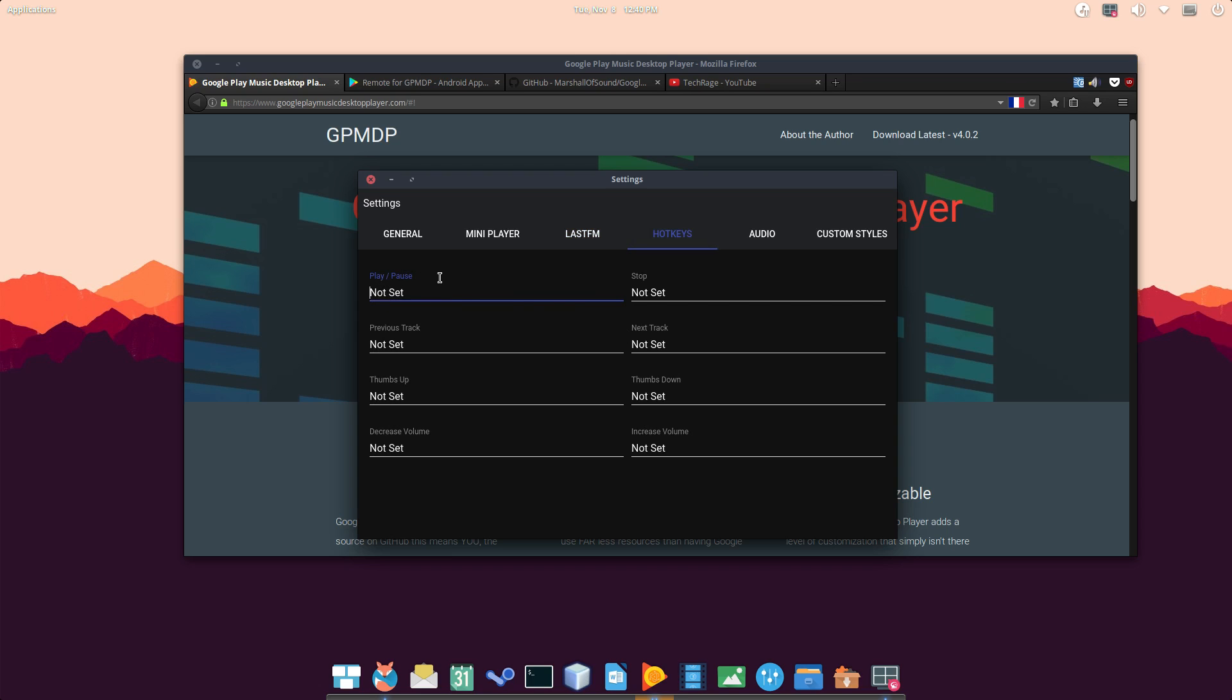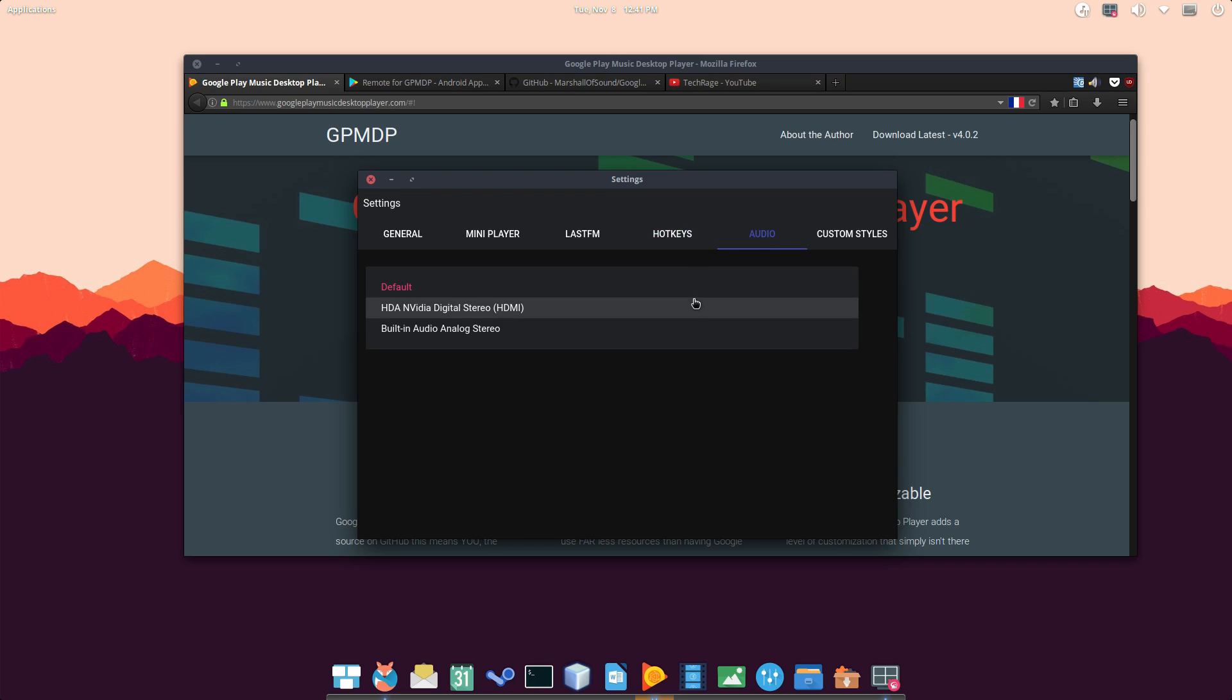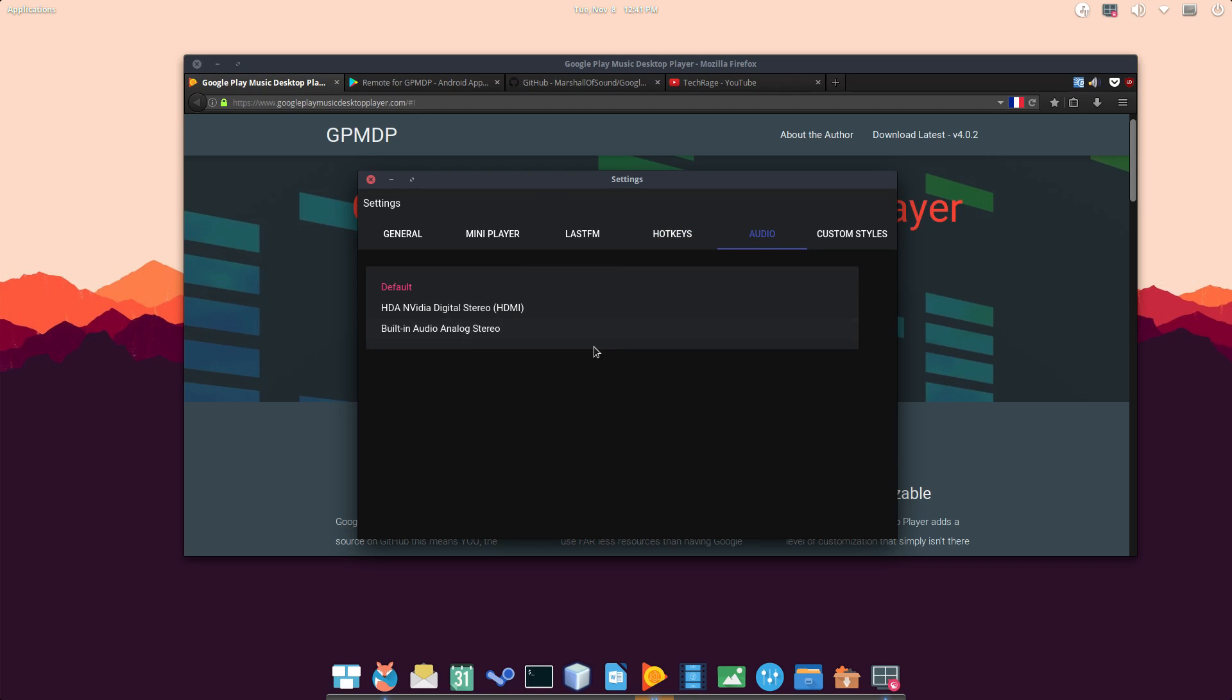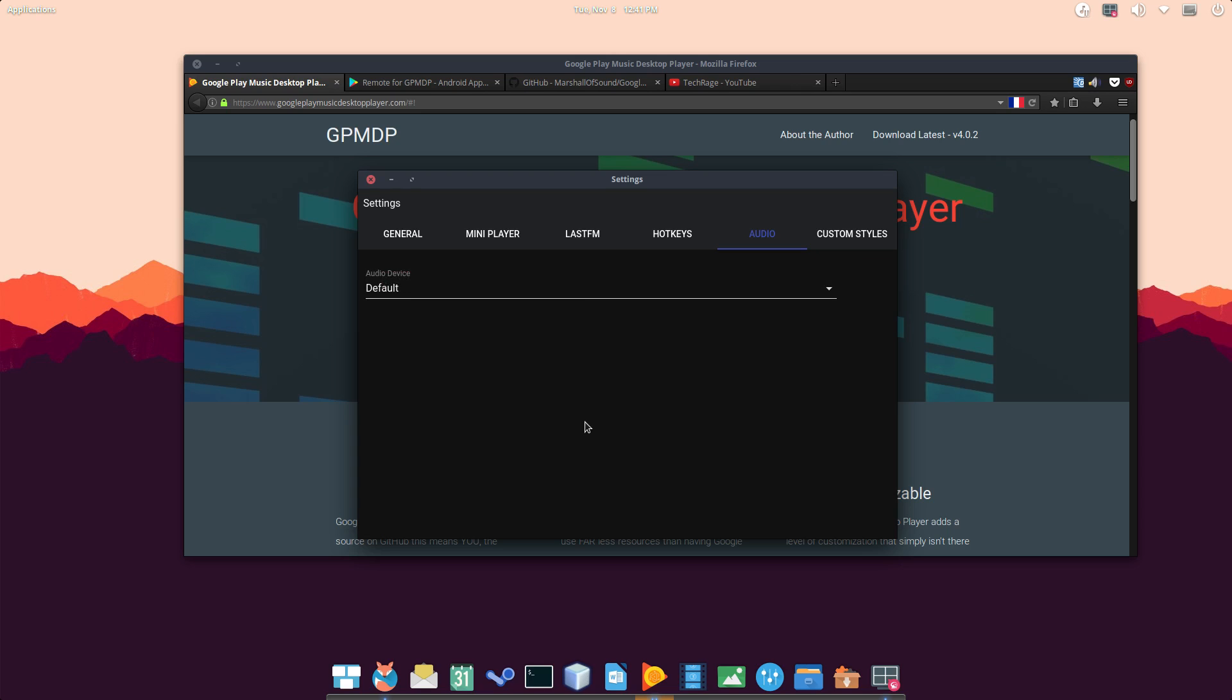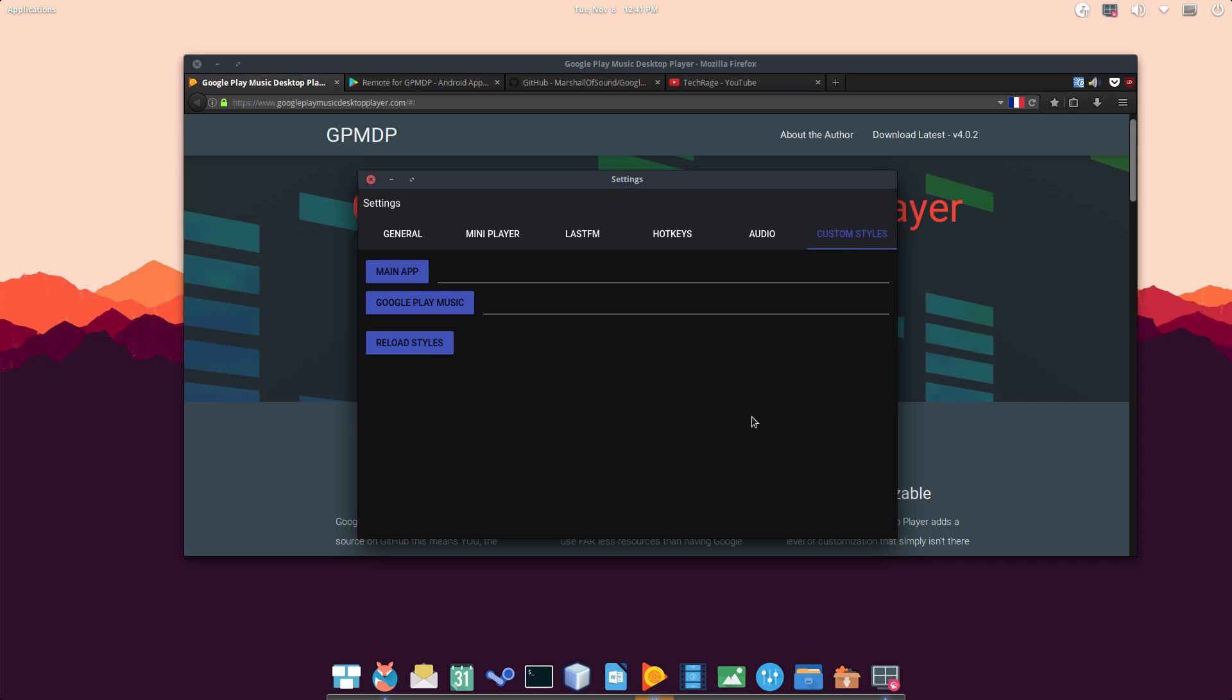You can minimize the whole entire player so it only shows the current artwork of the current song you're playing right now. There's also Last FM integration. So if you use Last FM, there you go. Now you have the radio connected to your player. You can also set up hotkeys, guys. So that's pretty cool. So you can set up hotkeys for playing.